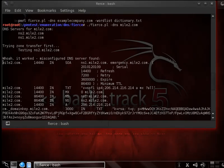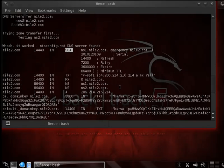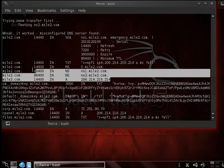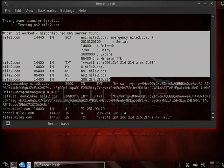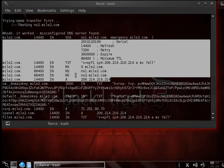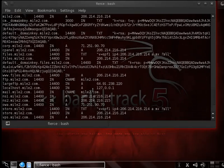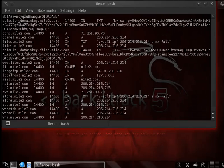It gives us the information with our Start of Authority record that we have out there. We're able to grab that information again. We would get the same information if we used centralops.net.